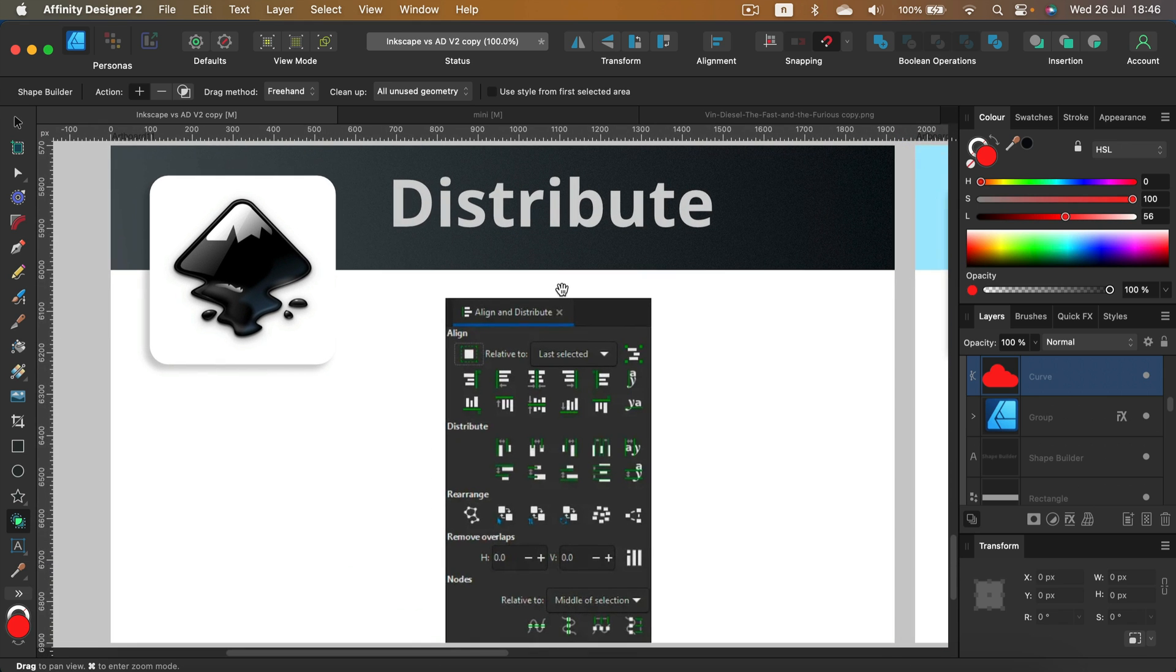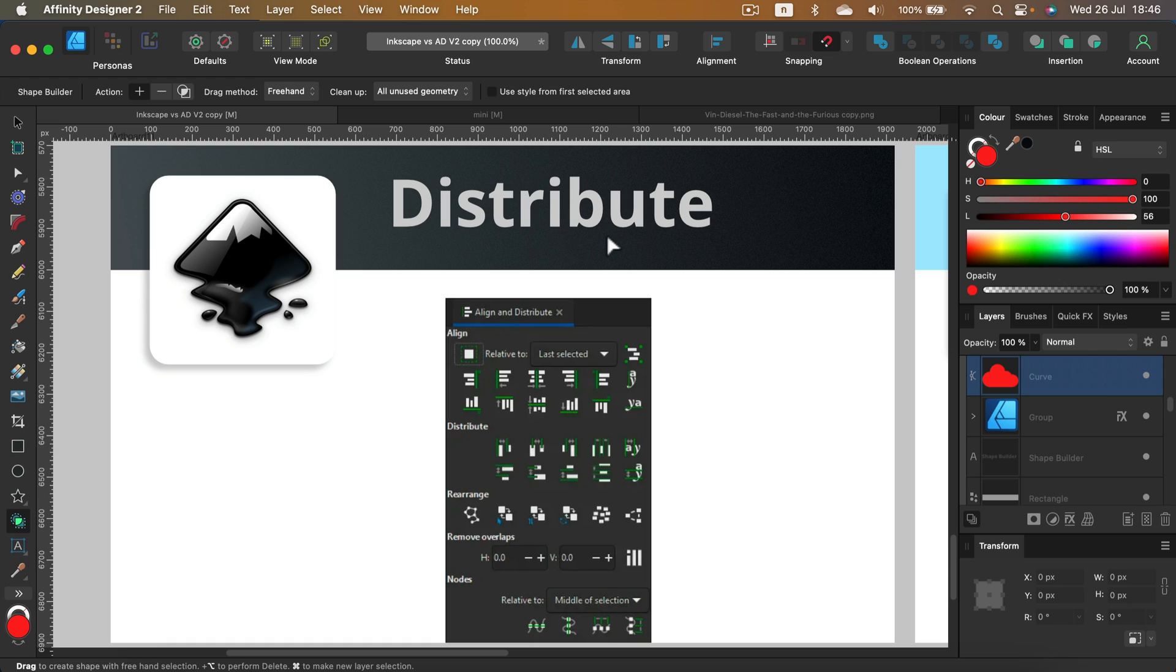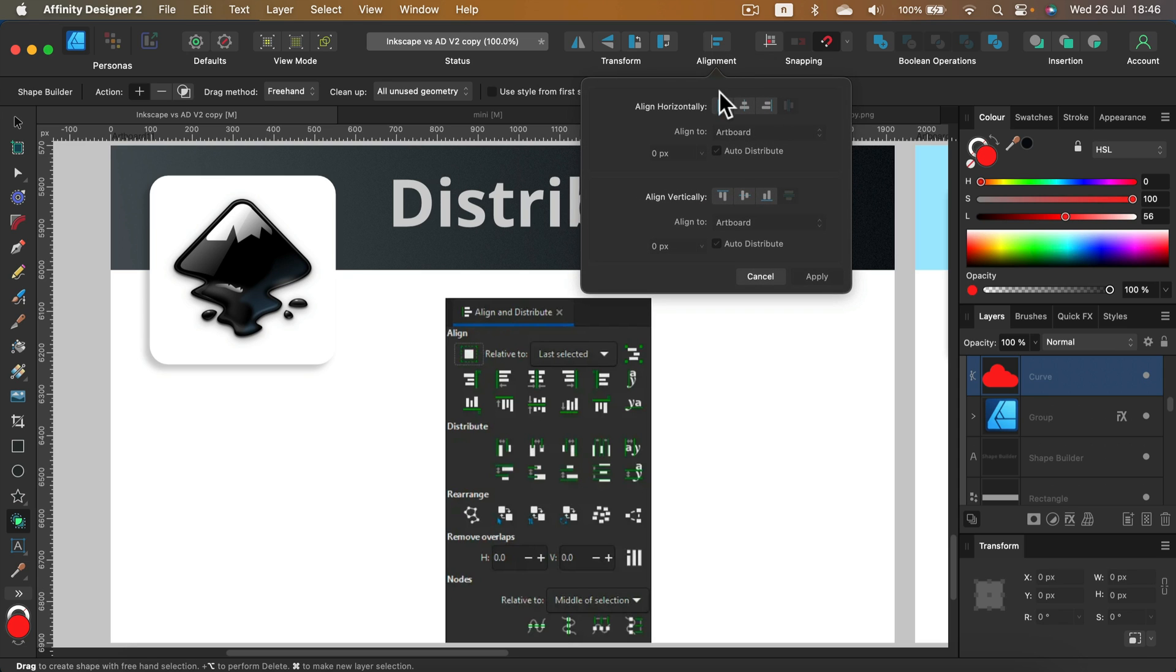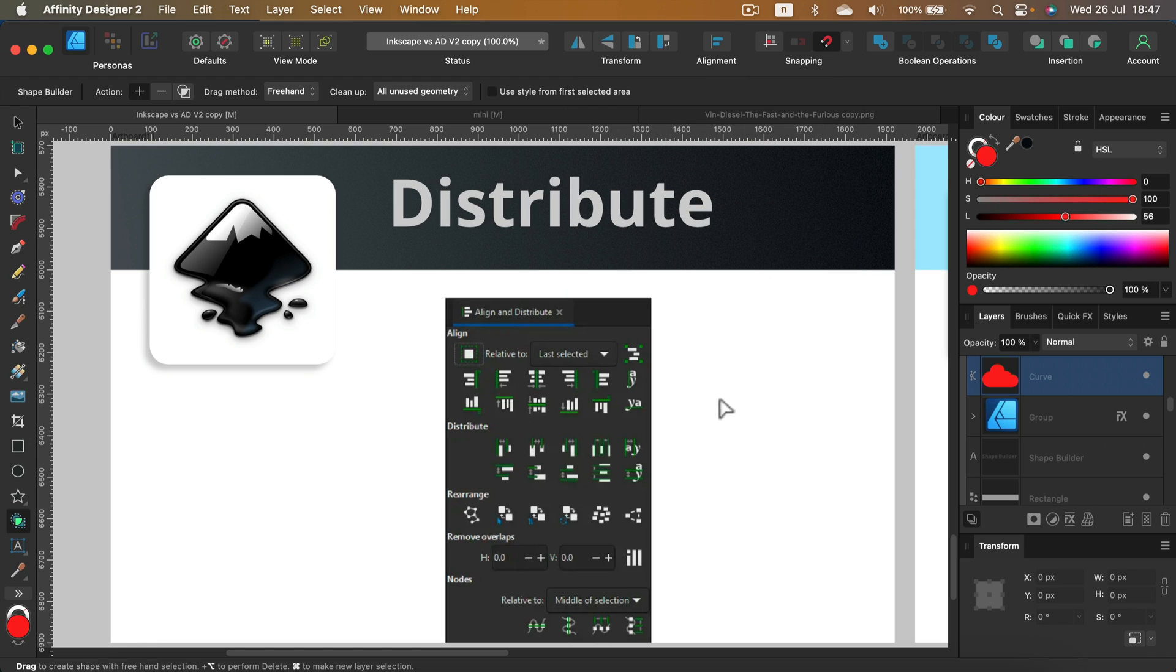All right, let's talk about distributions. If you got multiple elements on your canvas and you want to distribute them, you will be better with Inkscape. As you can see, we got so many options here for distribution. And in Affinity Designer they improved on that a bit, but it's not that great. Take a look, let me open the alignment panel, it's way smaller here. So for distribution, I think Inkscape is still a better thing.